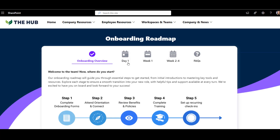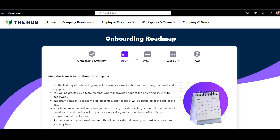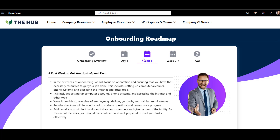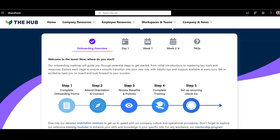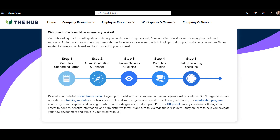Each tab shows a stage in the onboarding journey. What I like about the Origami Tabs web part is that it comes with a comprehensive text editor, so you can use tables, images, hyperlinks — you name it. The end result is so much cleaner.